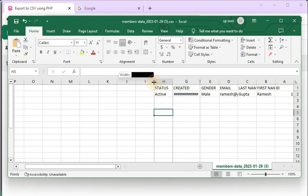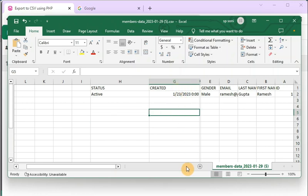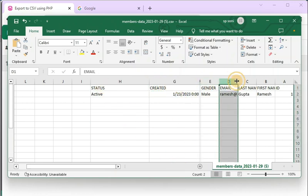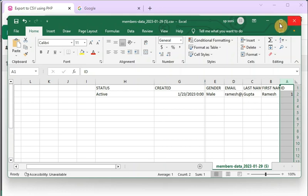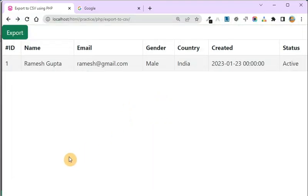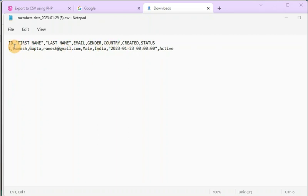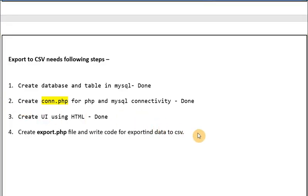Let me add some data in the MySQL table first. After adding data and opening the CSV, you can see it has all the columns we expected — status, created, country, gender, email, last name, first name, and ID. It appeared in RTL (right-to-left) format in MS Excel due to some setting issue. Let me open it in Notepad — in Notepad you can see it is showing in proper order: ID, first name, last name, email, and all the other information. All four steps are done.